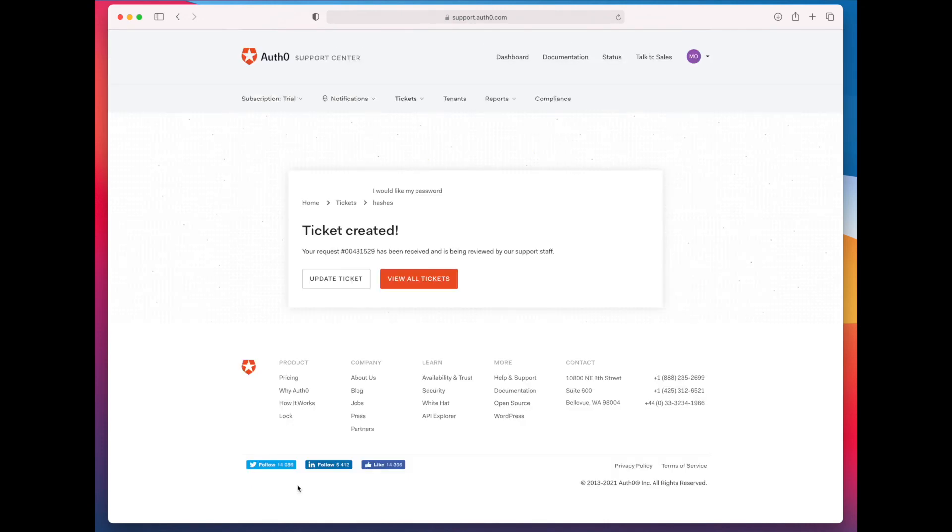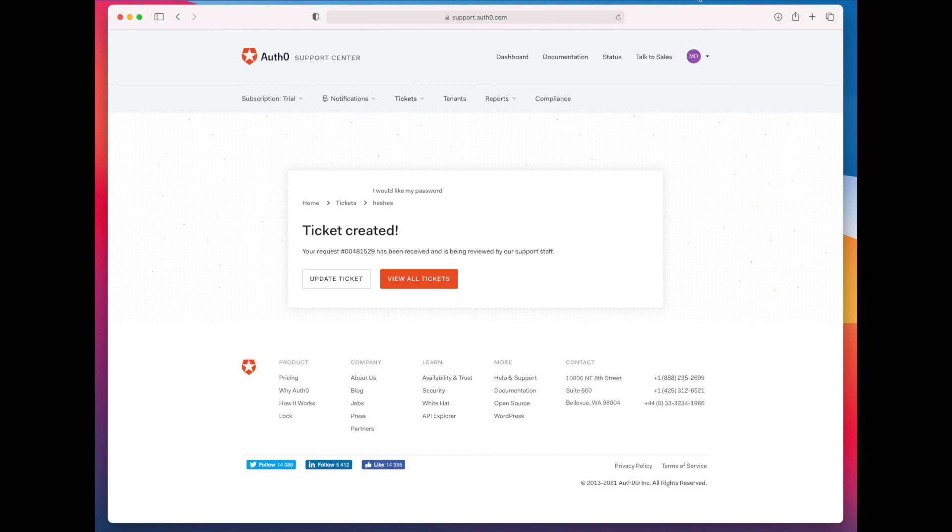And that's it. Your ticket is created and you now need to just wait for that hash to arrive. And that will come in a JSON file as well. With that file, you'll be able to match up the password hash to the corresponding user and import both into whatever your next authentication system is.